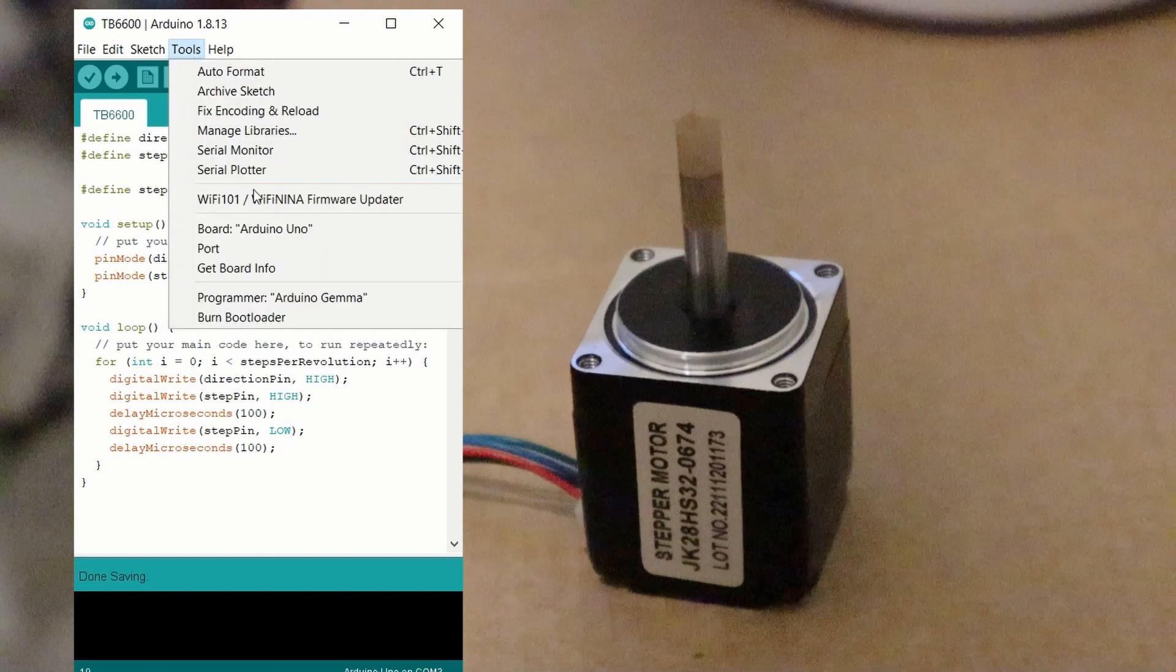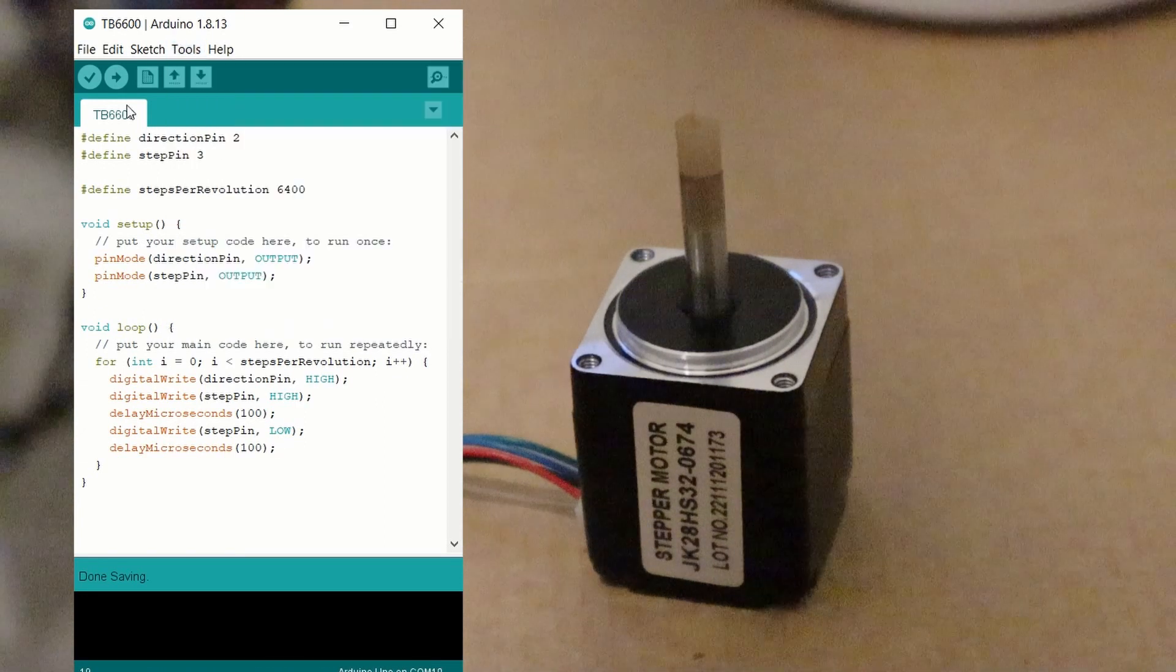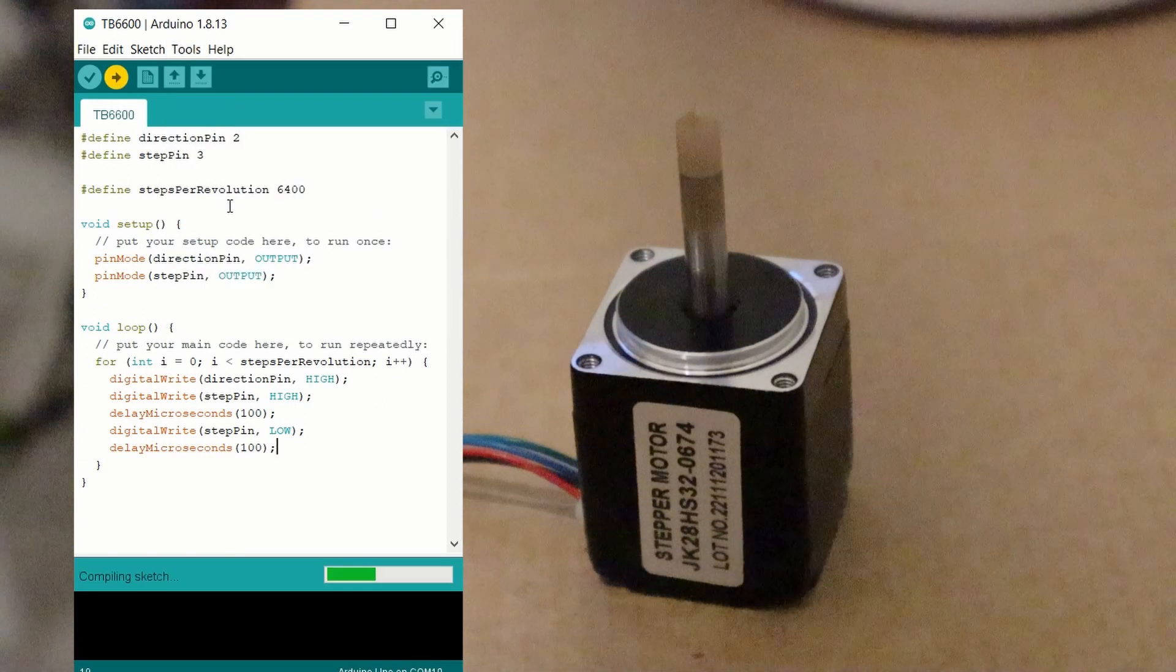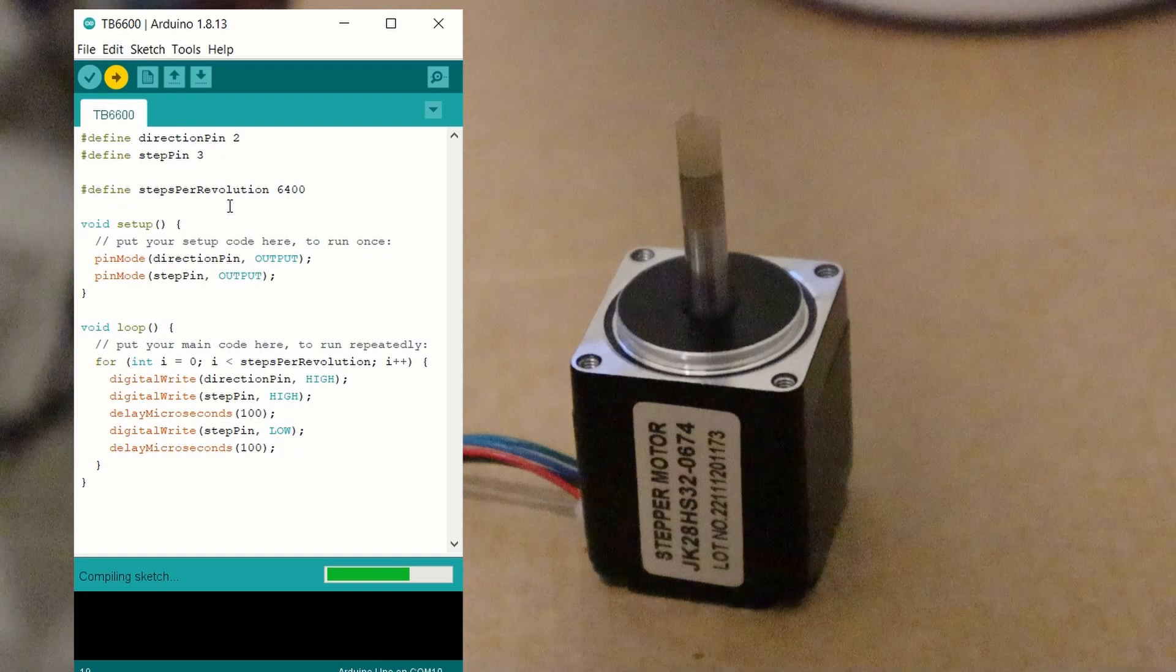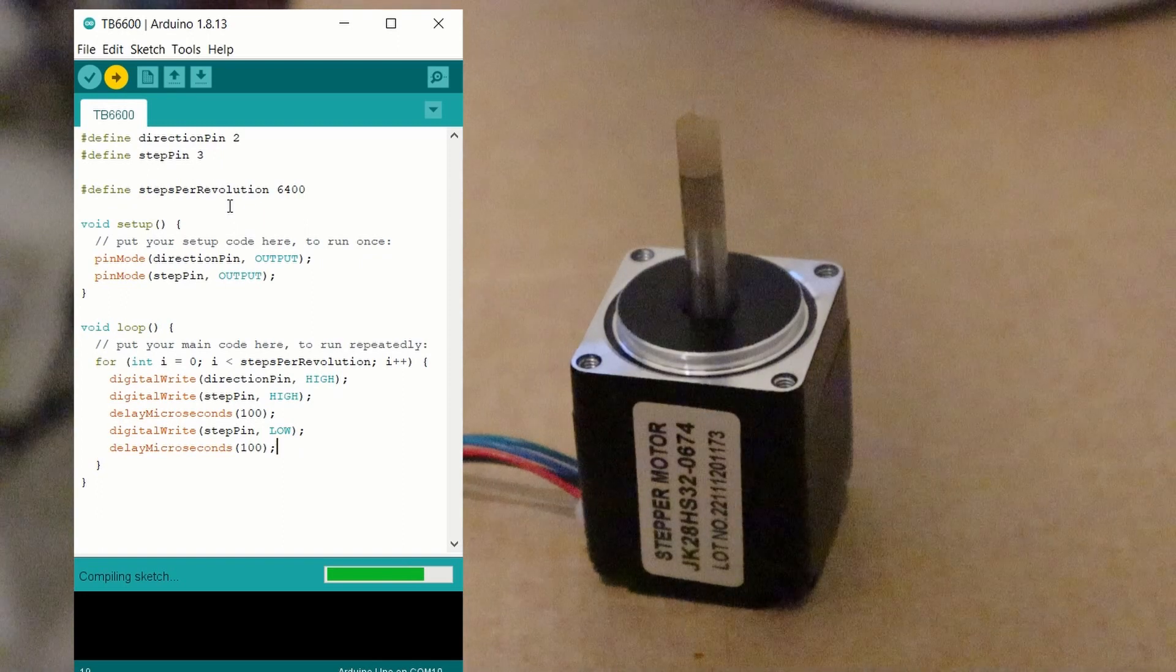By sending this multiple times using a for loop, we can turn the step motor. If we compile and send this code to the Arduino, this is the result.